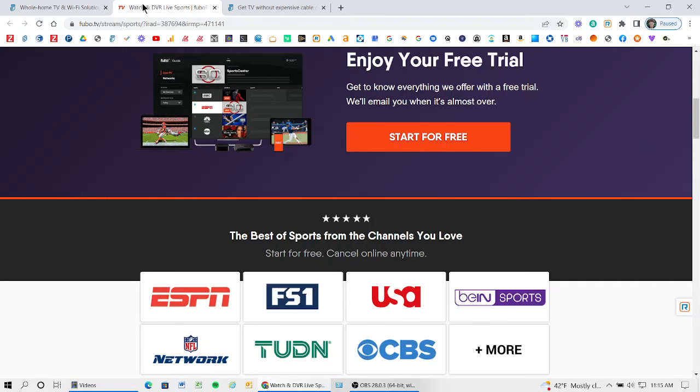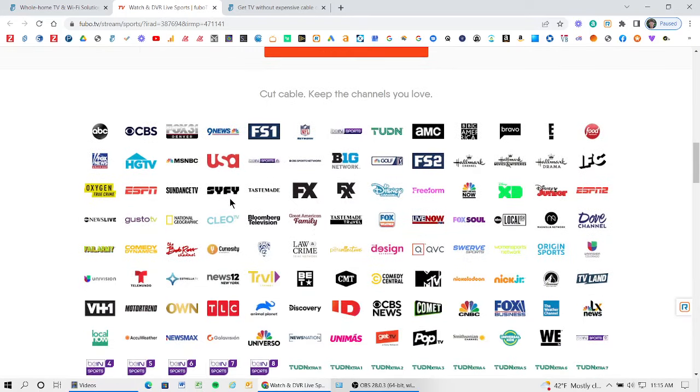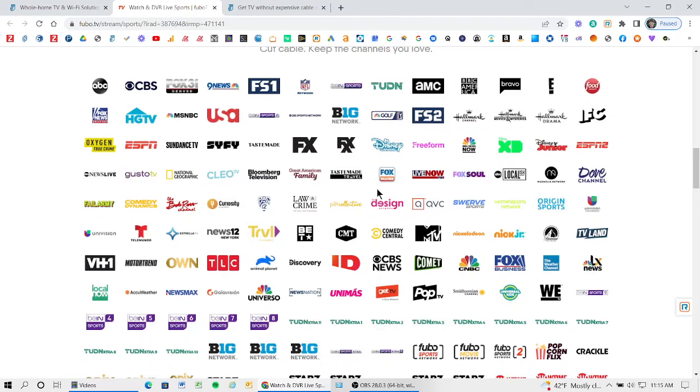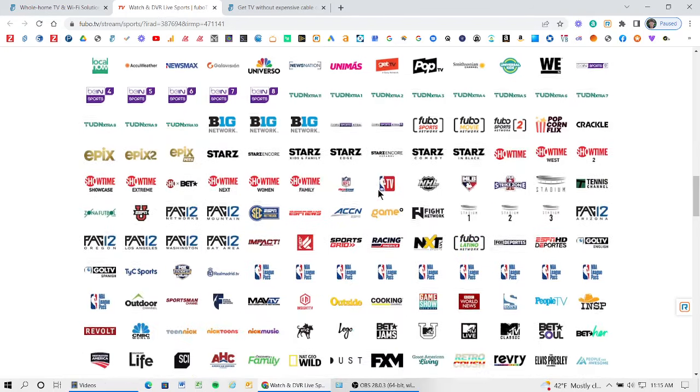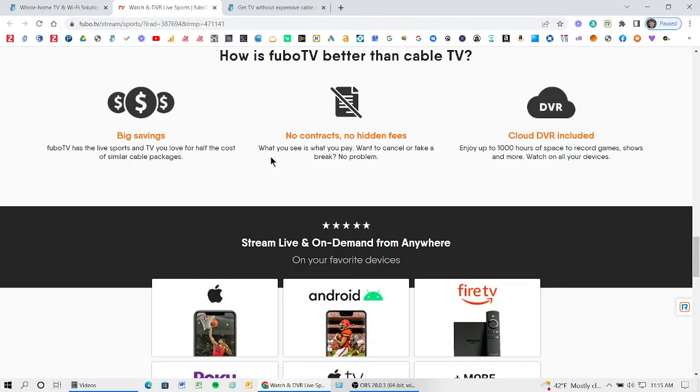As you can see, Fubo is a live streaming service that offers 100 plus channels. It gives you not only local channels, but also cable channels and specifically in the Colorado area, it actually gives you altitude sports. The main difference between Fubo or other live streaming services compared to old cable and satellite bundles is that you're in control. You're saving money. There's no contracts, none of the crazy fees, none of the nickel and dime stuff, and it's all in the cloud.